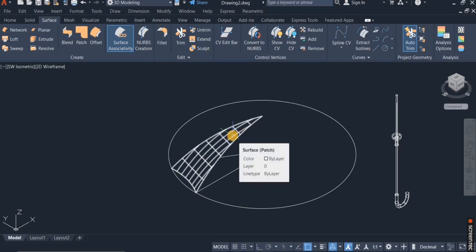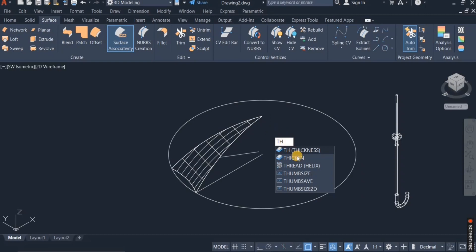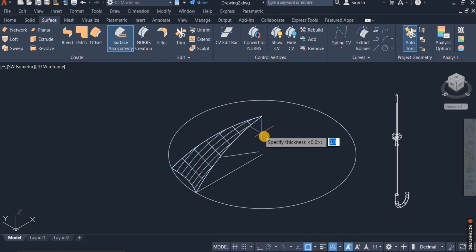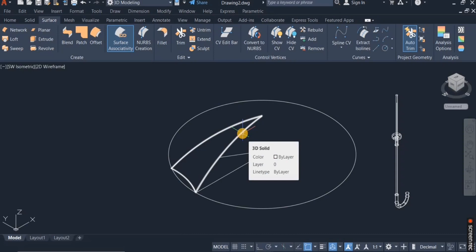The next thing I'll do is to convert it to a 3D solid. To do that, I'll simply give it a thickness. I type 'th' for thickness, then click on the surface and enter the thickness — I give it 0.5 thickness. So I now have a 3D solid here.